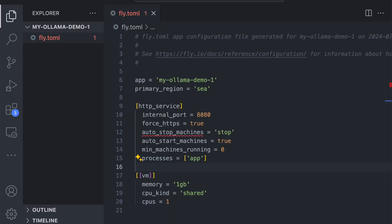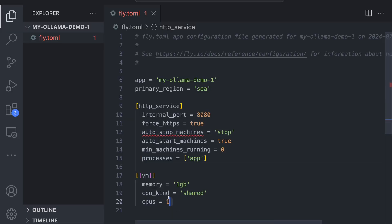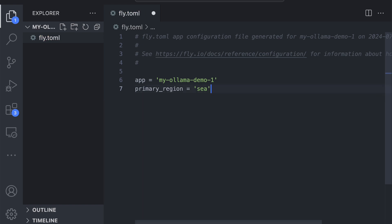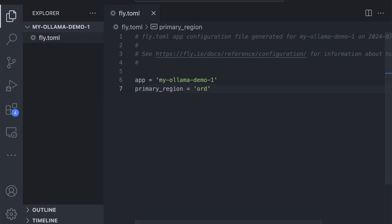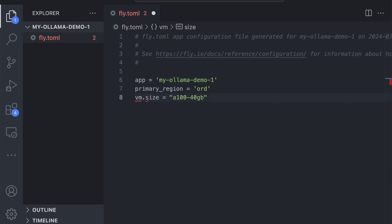We're going to tweak our fly.toml file a bit. We'll keep the name of the app, but then change the region to something like Chicago, which is one of the regions that has fly GPUs available. Then let's define the specs for our GPU — we're going to be using the A100 40 gigabyte GPU. That should be plenty.